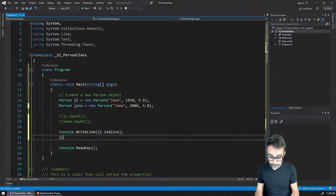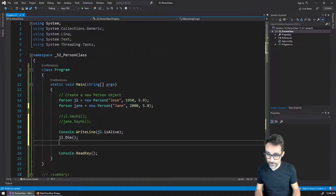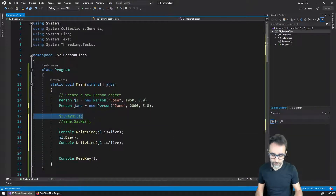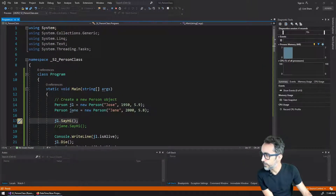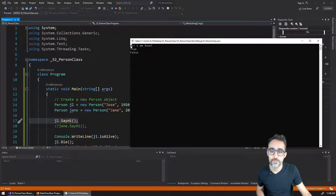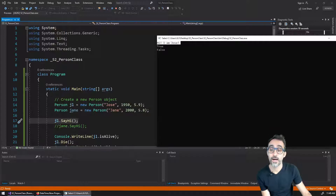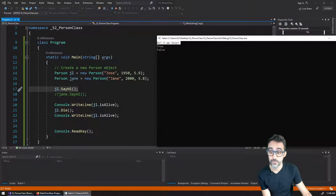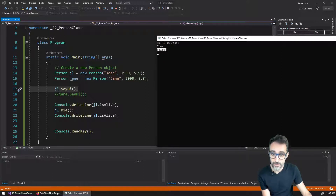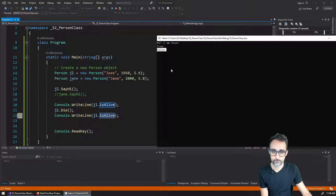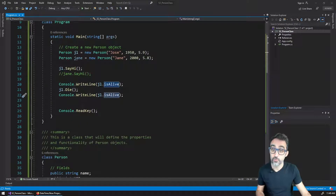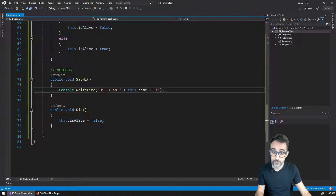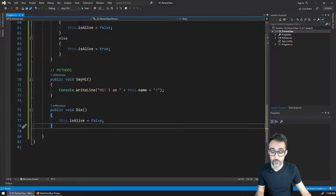I'm going to kill Jose Luis. Jose Luis, when he was created, was alive. But then Jose Luis was killed, and afterwards the value of whether he is alive or not is no longer true. So methods can be used to read information from the object, but they can also be used to change information from the object. They can also be used to calculate information from the object.